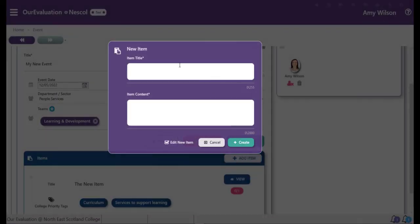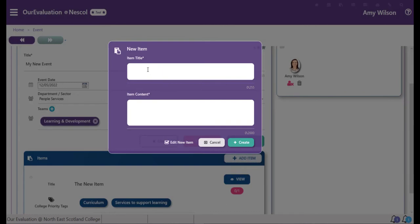Give it a title, add some content, and choose create. You'll then have to go through the process to add all the other information to your item again.